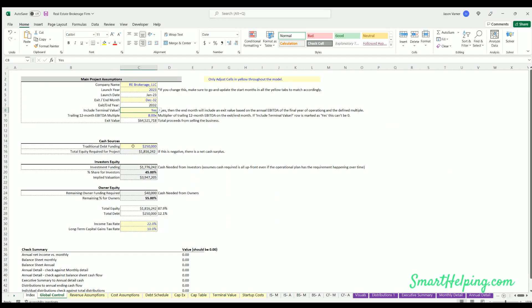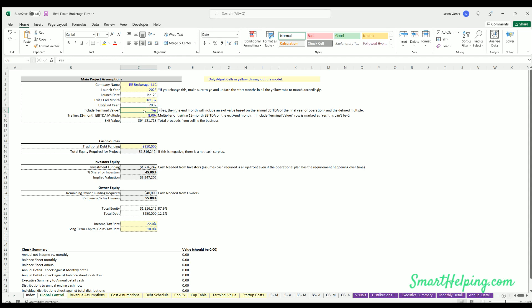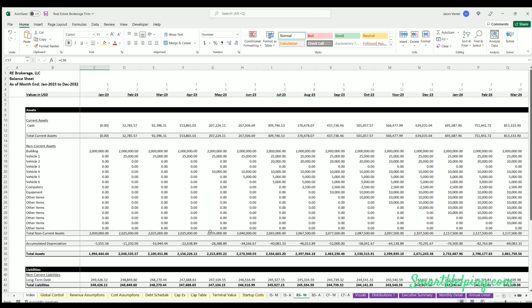Assets always equal liabilities plus owner's equity. So we have that check here all through the model, and that will always be correct and updated as long as your assumptions are logical. For example, here you wouldn't put yes but then make the multiple zero on the exit. You would just either put no here or if you had yes, this has to be some positive integer.